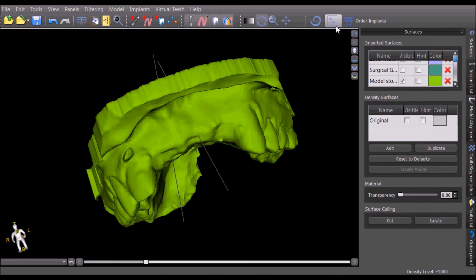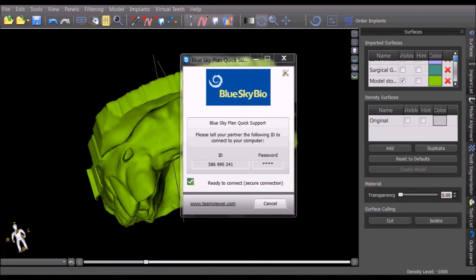The new button on the horizontal toolbar will automatically launch the TeamViewer Quick Support module. Simply enter the dentist's ID number that appears on their screen and the built-in hardwired password BSP into your installed version of TeamViewer on your computer.